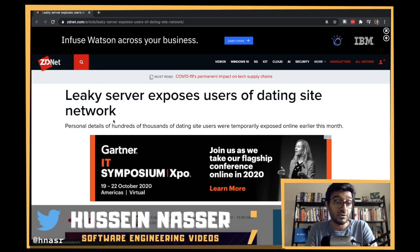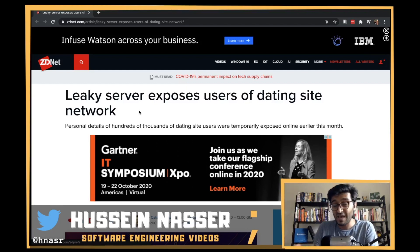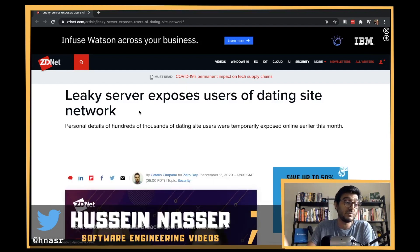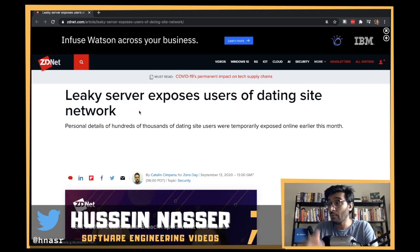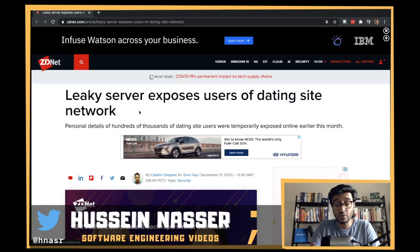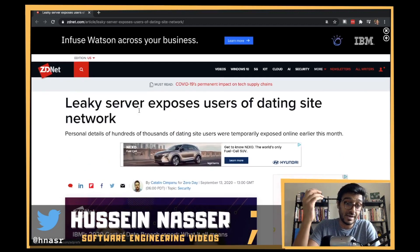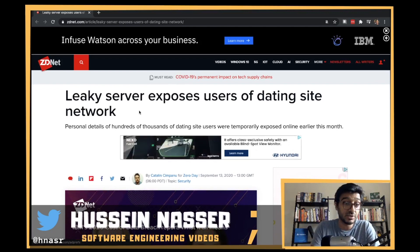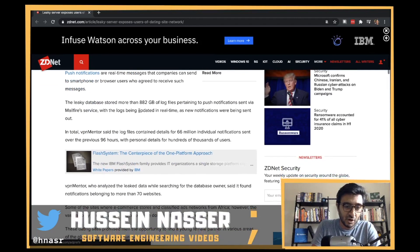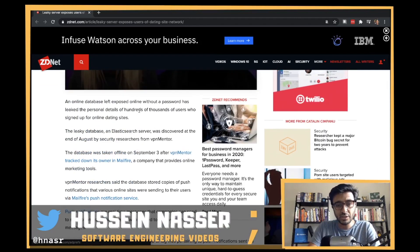It's just easier, right? Instead of having to build an Express server, a Django server, or a C# server on top of your database — hiding your database and building a proper API — people just expose the whole ElasticSearch server. And that's what's happening here: a leaky server exposed users of a dating website. I'll leave the article below for you to read.